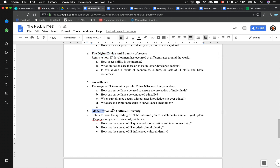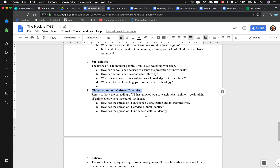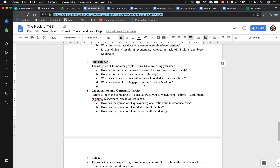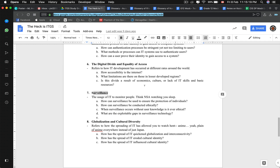I'm going to skip globalization and cultural diversity as it's a topic I haven't studied much. Surveillance involves networks, database, and security. Most importantly, the key question in ITGS is: how do all these things cause an issue, and how can that issue be resolved? That is ITGS.